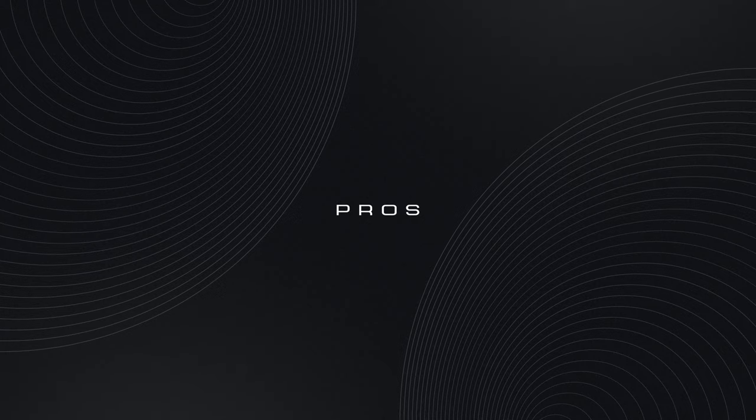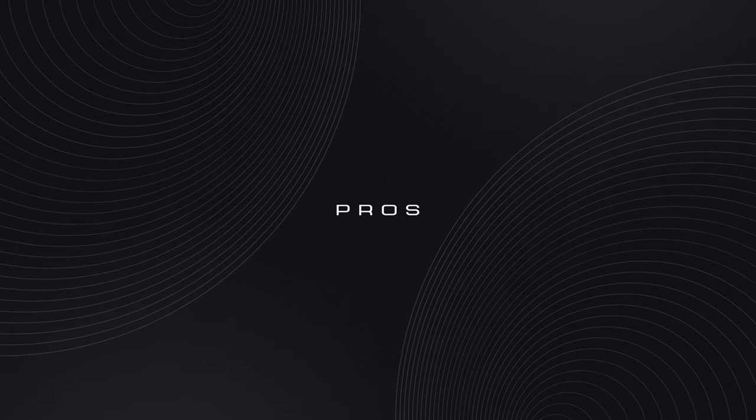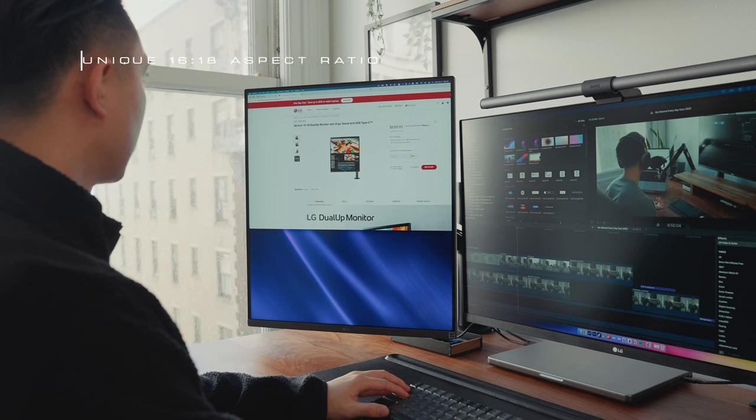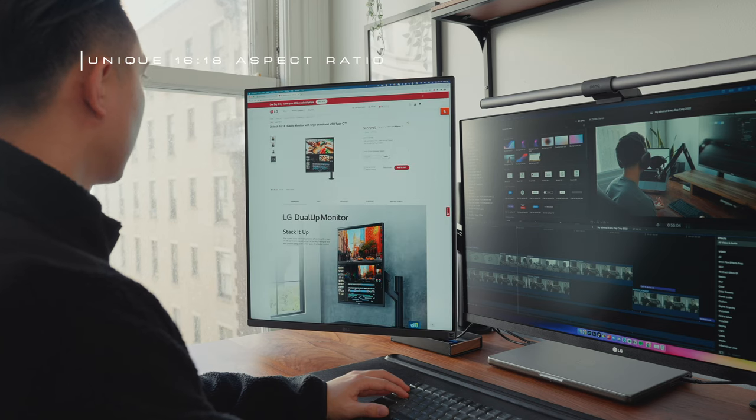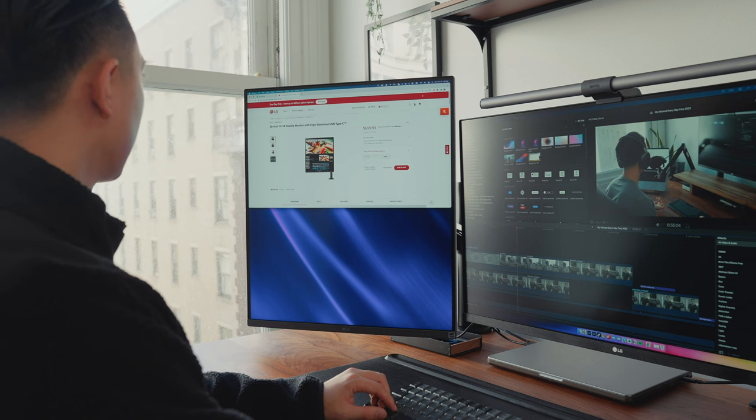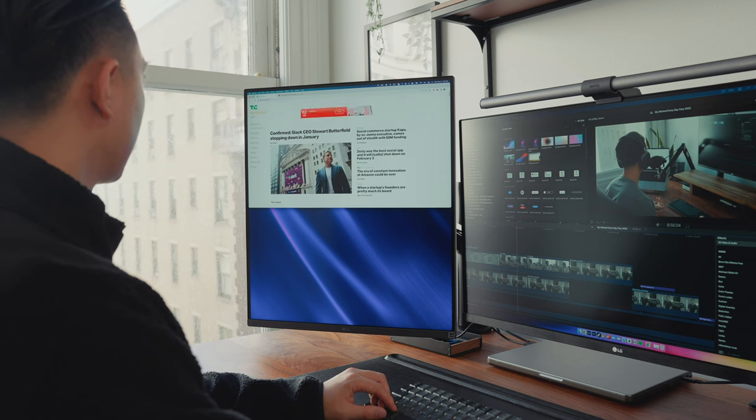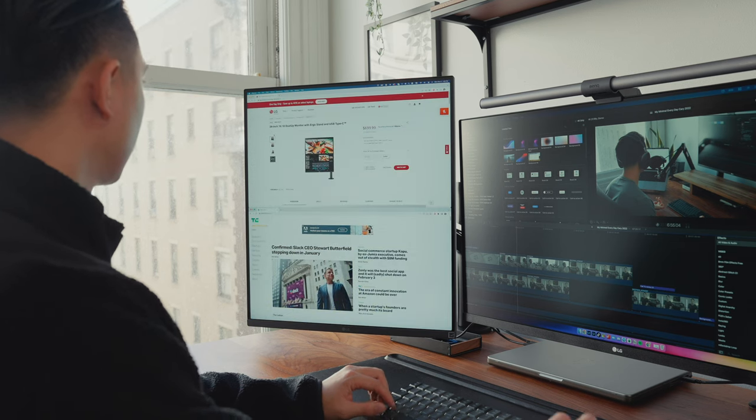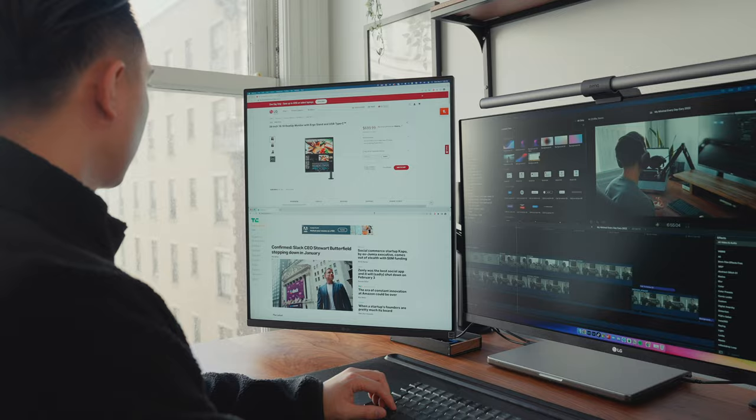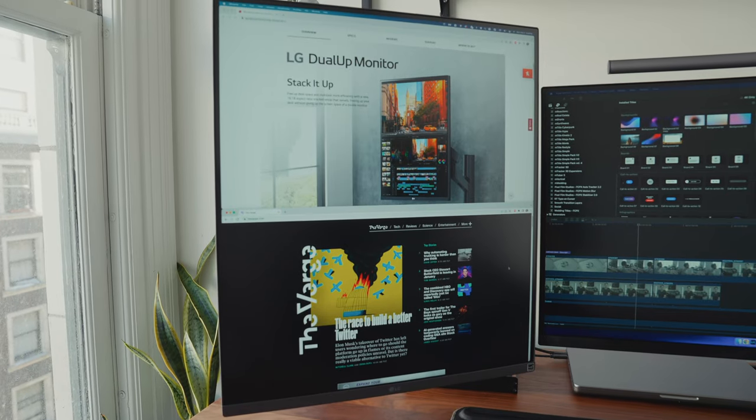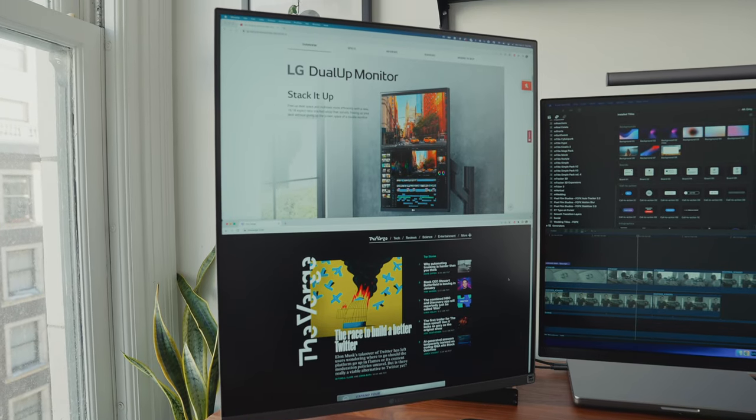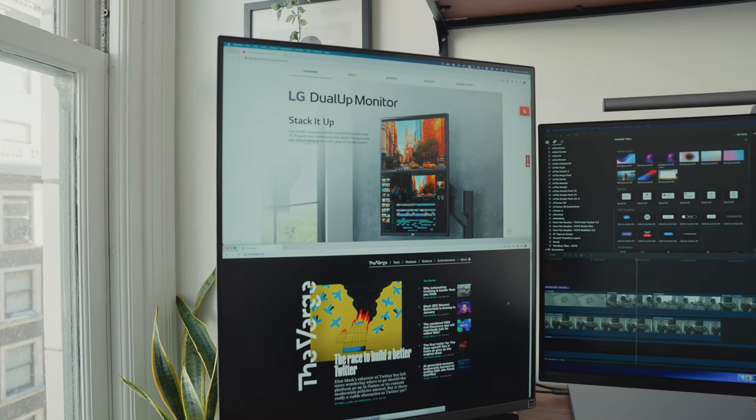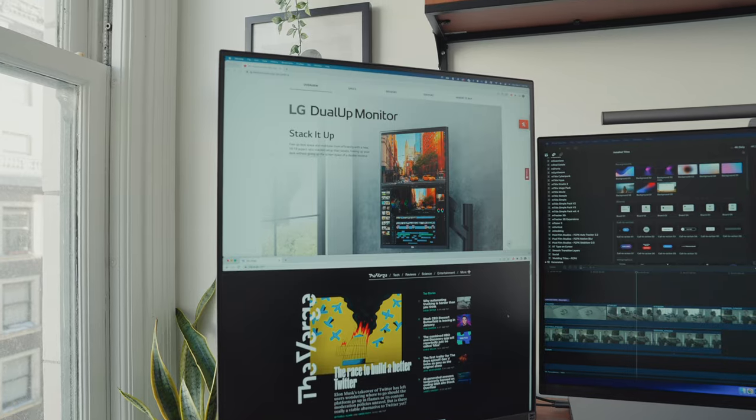So now that we discussed some of its specs and features of this monitor, here's some of the things that I absolutely love about the DualUp. First of all, I like its unique 16 by 18 aspect ratio. It's equivalent of having two 21.5 inch displays stacked on top of each other. This means you can stack two windows vertically without having to resize the windows.